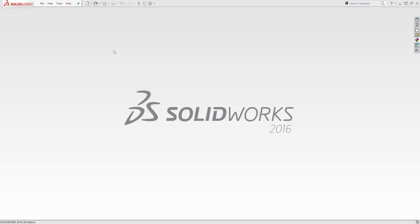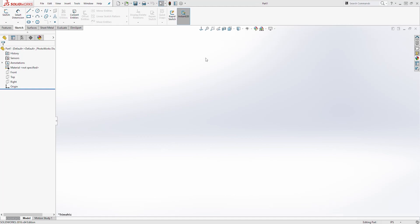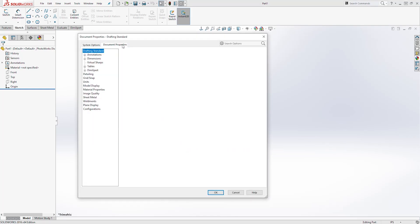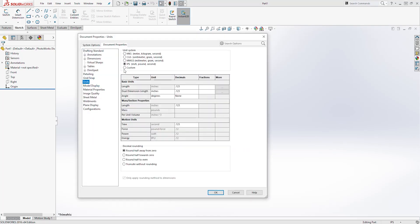To create this bottle, we are going to start a new part file. So I'll click New, Part, and click OK. The unit for this project is inches, and you can change your unit under Options, Document Properties, Units — select inch and click OK.